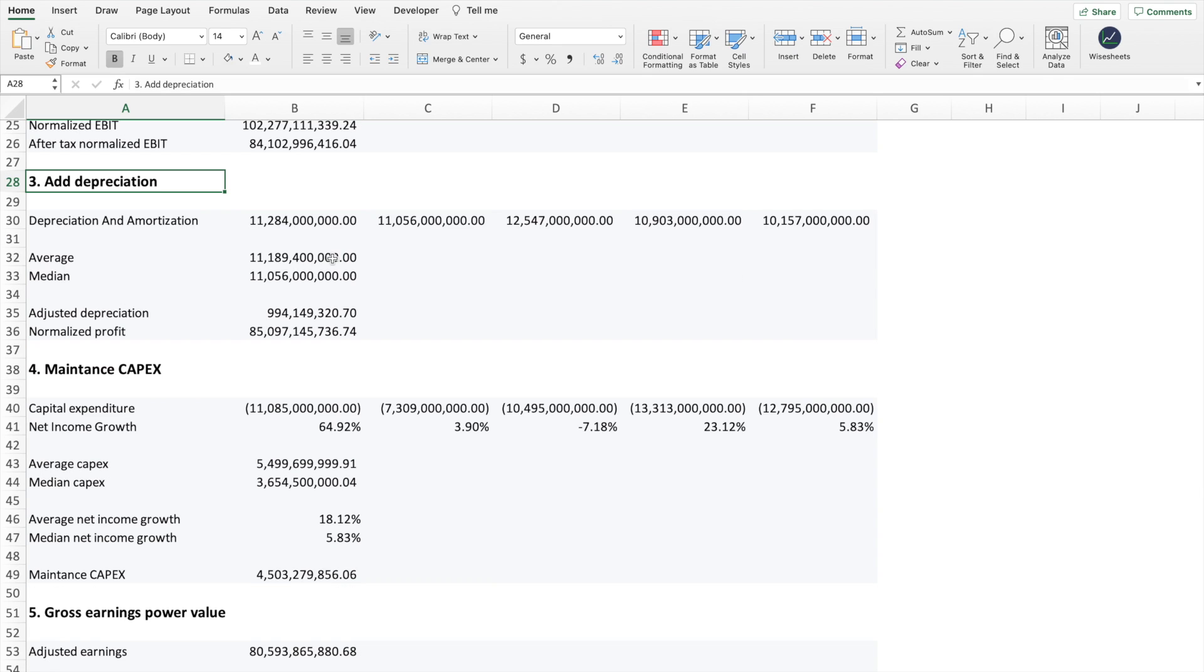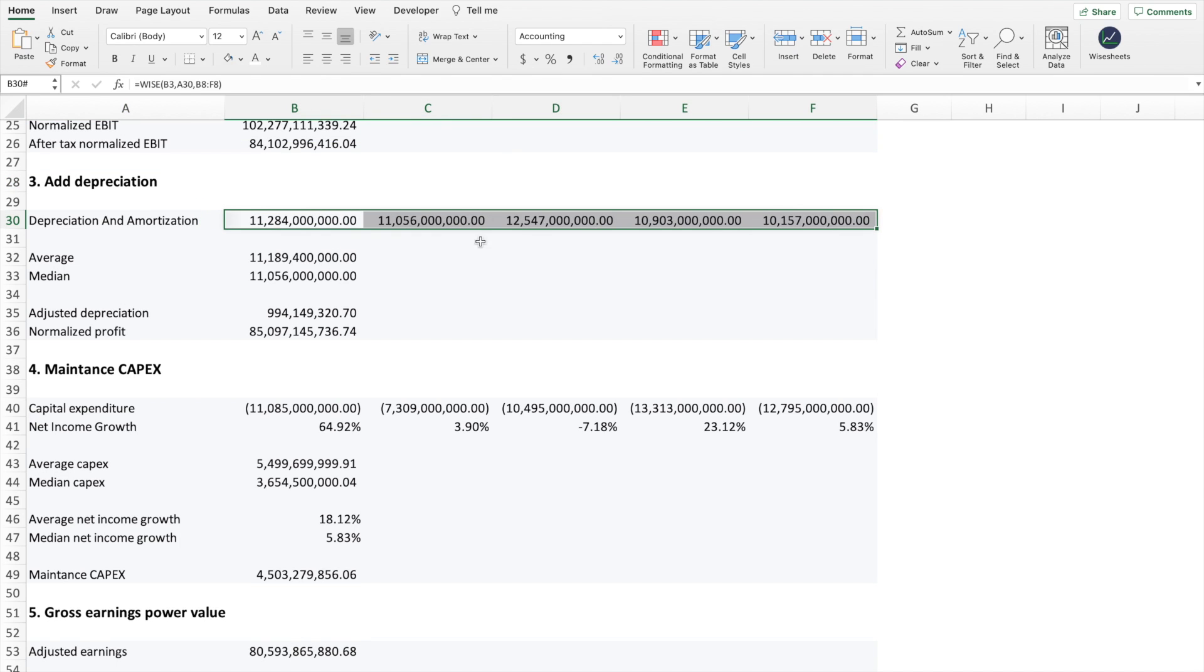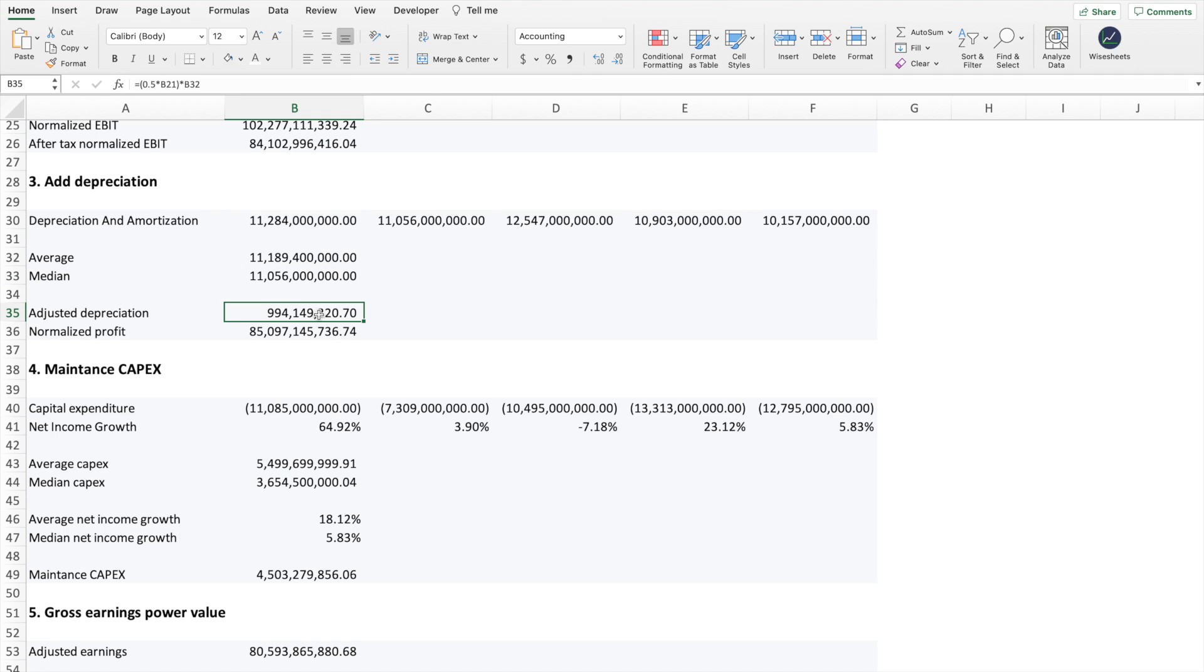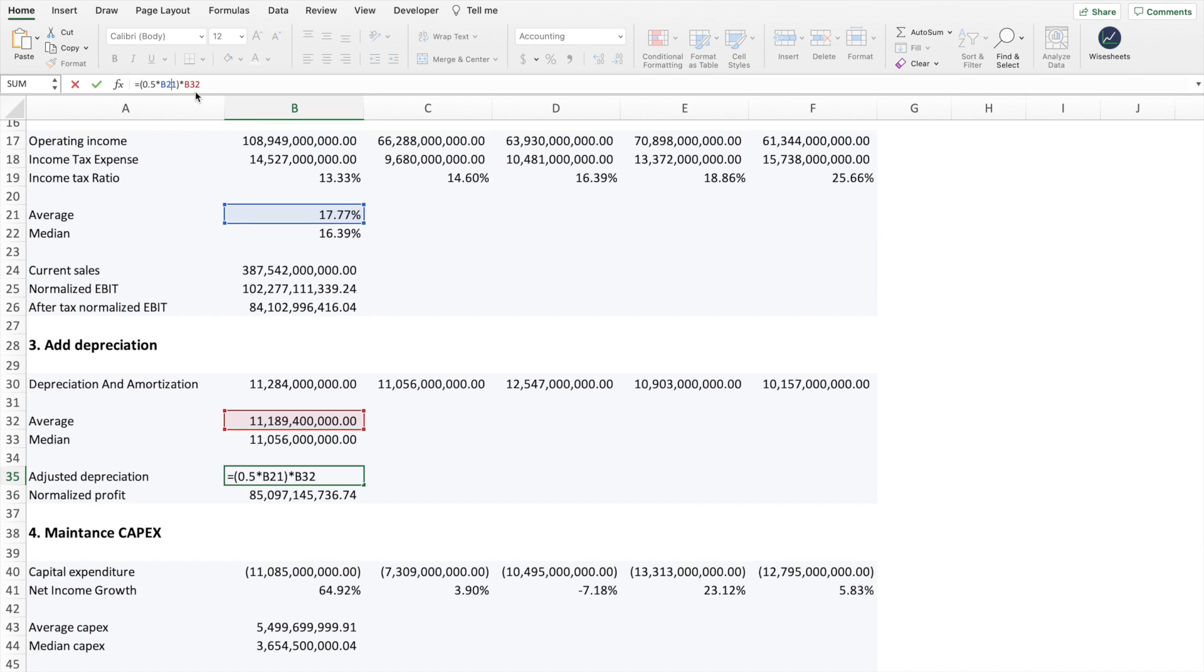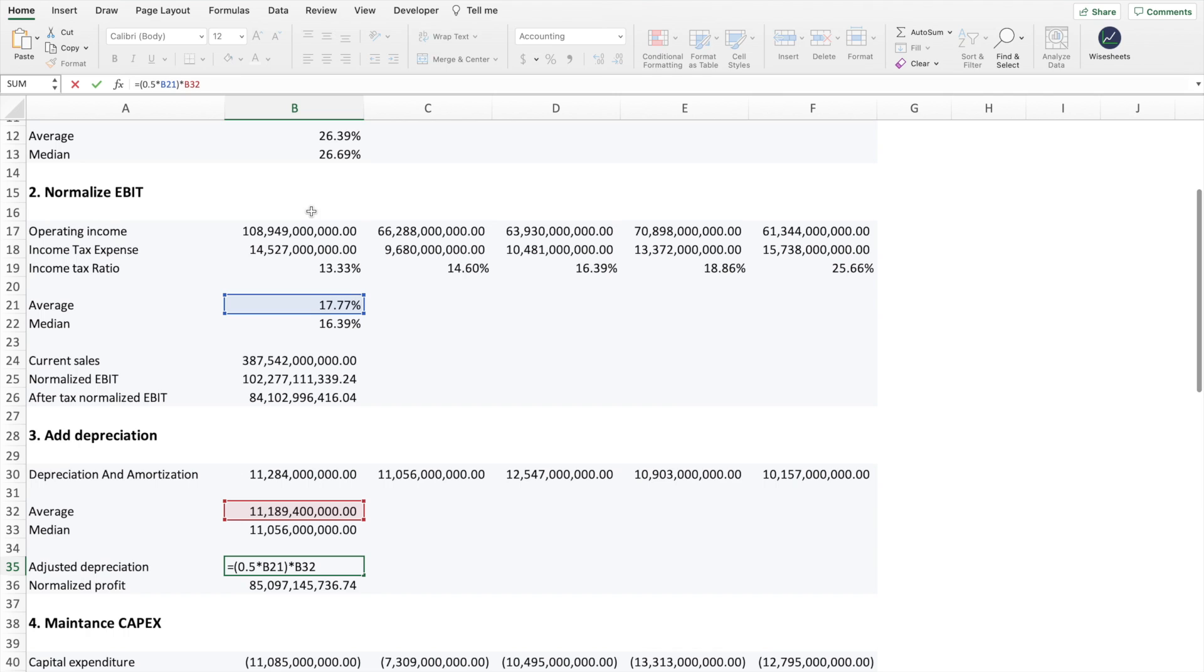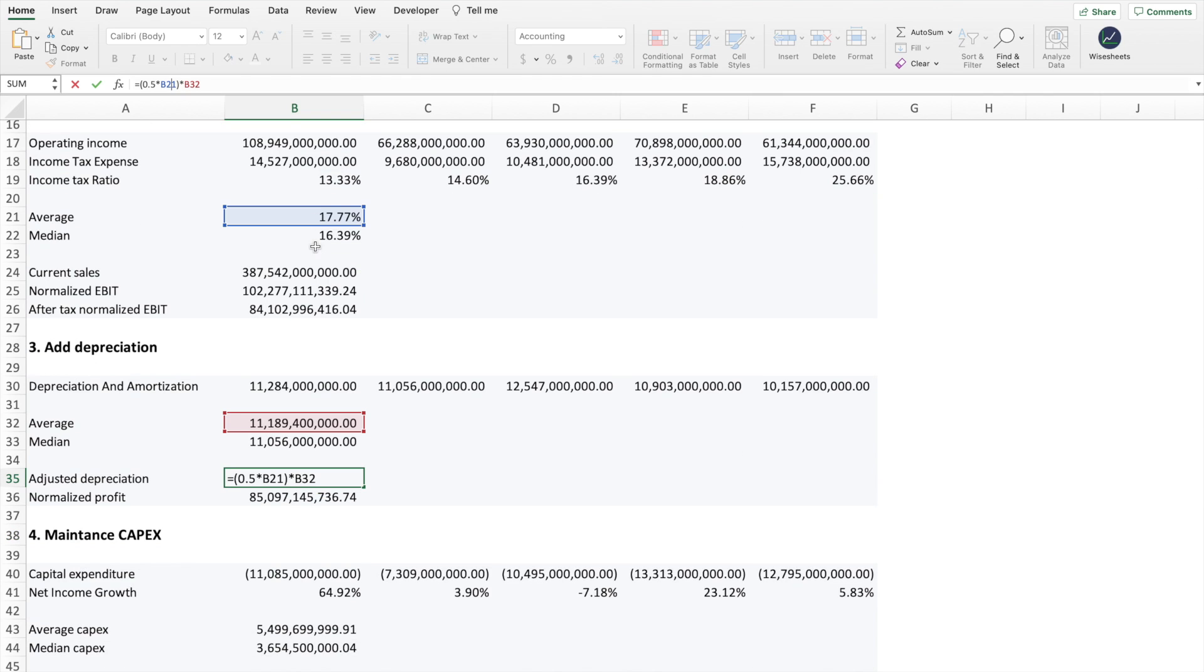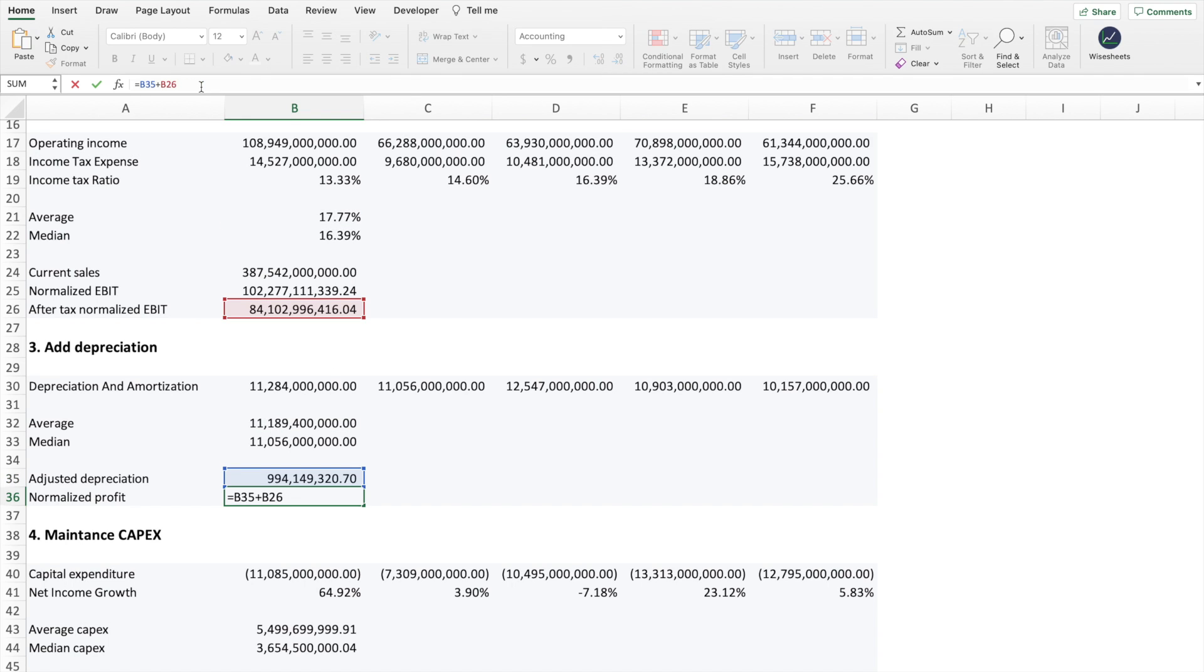The third step is to add the depreciation. As you can see, we have the depreciation for the past five years. Here we'll get the average and the median. And the way you adjust the depreciation is you basically take 50%, you take 50% times the average tax rate that you calculated here before. And then you multiply that by the average depreciation and amortization expense. And these numbers are likely to give you an accurate estimate of how much the company really needs in terms of its depreciation to keep continuing its business and generate those consistent earnings. After that, what you do is you calculate the normalized profit. And the way you do that is you basically take the after-tax normalized EBIT and then you add the adjusted depreciation. So this is what the company would have from a cash flow basis. And the reason why is because depreciation and amortization is not an actual cash expense that the company has to pay.